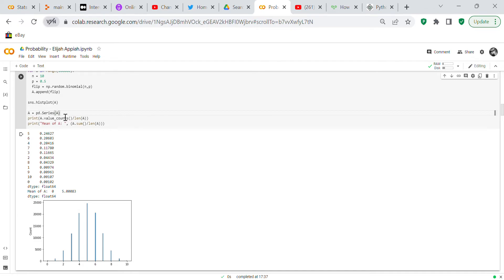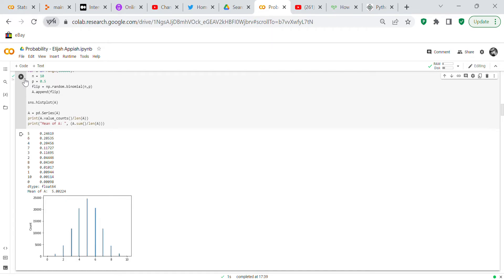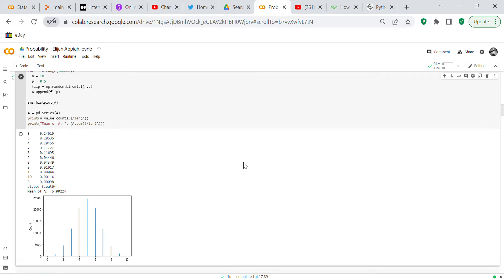We set a equals pd.Series(a). Printing a.value_counts() shows that five appears more than anything else, close to 25 percent of draws. The mean of a is 5. We can also see the histogram. Making it a Series works well.